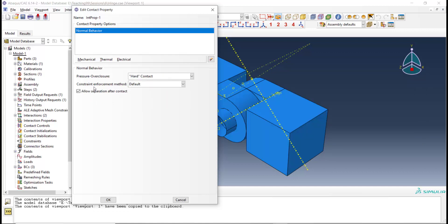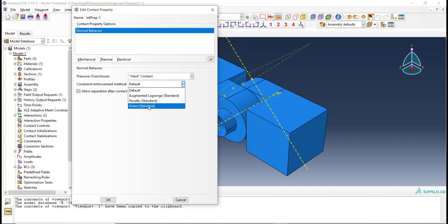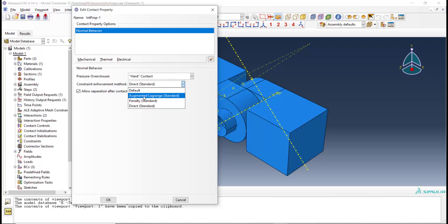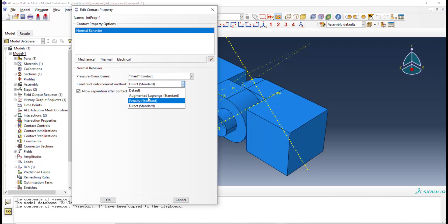We also have the method of enforcement of the contact, which has three different ways. The direct way is the Lagrange method. We also have the penalty method, and the augmented Lagrange method, which is a modified penalty method to enforce contact more accurately than the penalty method. We can also use default, which selects one of these methods depending on the situation, and usually uses the direct method.